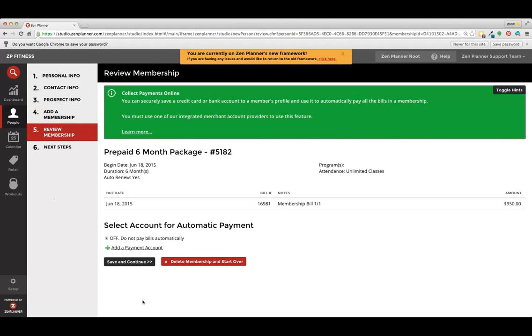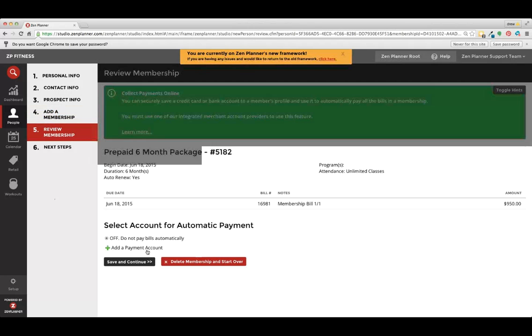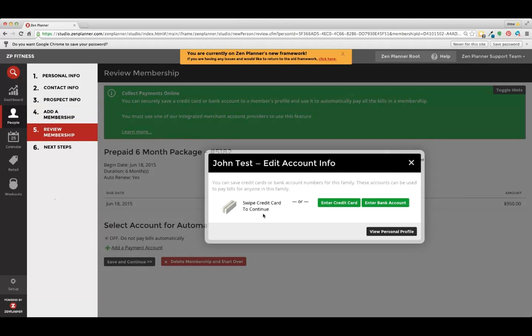This is where we're going to add payment to the account. So we click add a payment and we'll either swipe their card, which will only take payment for this month or this one payment.